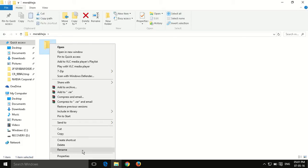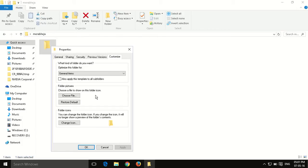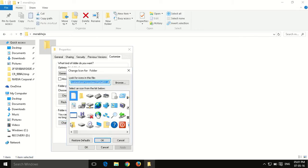Do a right click and click on properties. In properties, go to the customize tab and click on it. Then click on change icon.